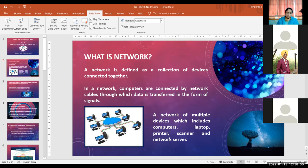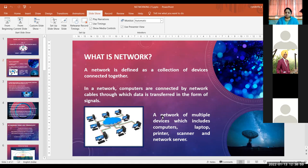What are the three types of networking? They are LAN, MAN, and WAN. LAN stands for Local Area Network, MAN stands for Metropolitan Area Network, and WAN stands for Wide Area Network.